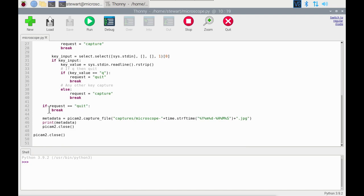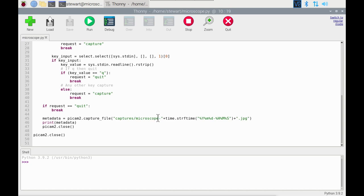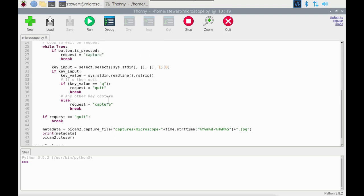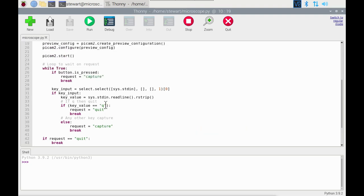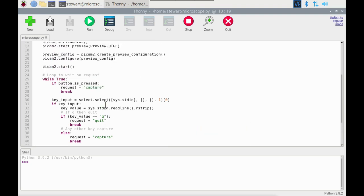If the request is to quit the application then it just breaks out that loop and closes. But if not then it runs this capture. It captures to a directory which I've created in advance called captures and calls it microscope followed by a timestamp based around the year, month, day, hour, minutes and seconds.jpeg file, and then it repeats.